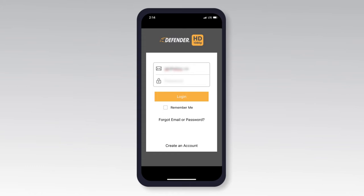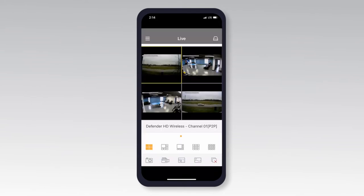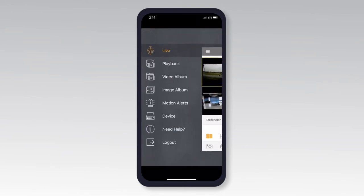First, to review the footage that has been recorded to the DVR's internal hard drive, log into your Defender HD app and select the three lines at the top left of your screen, then select Playback.